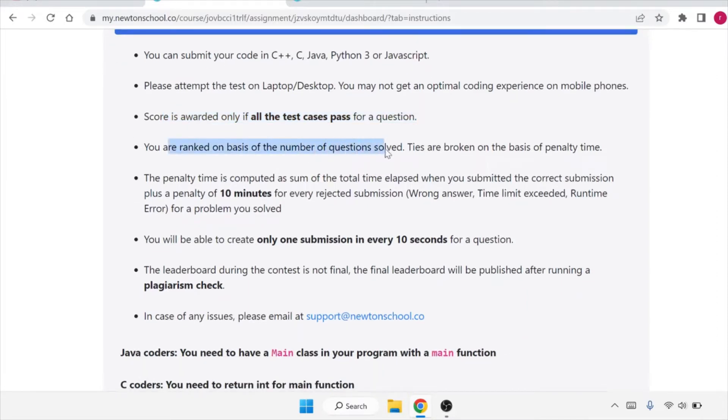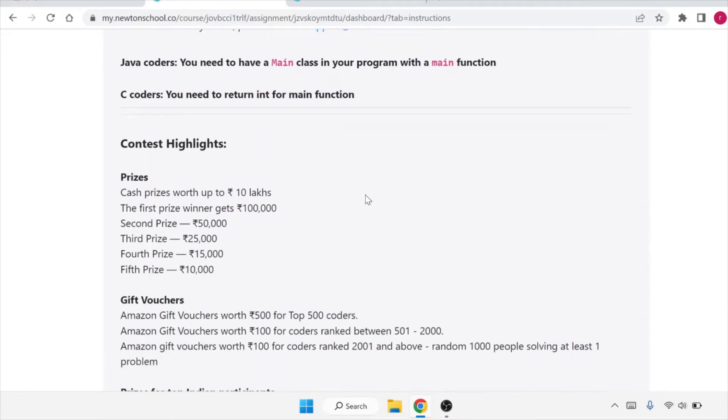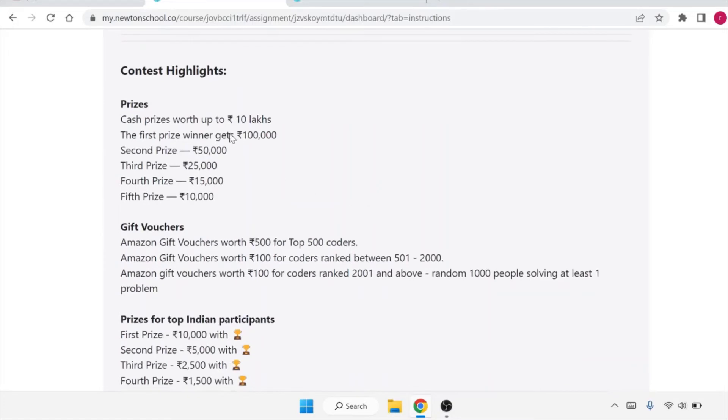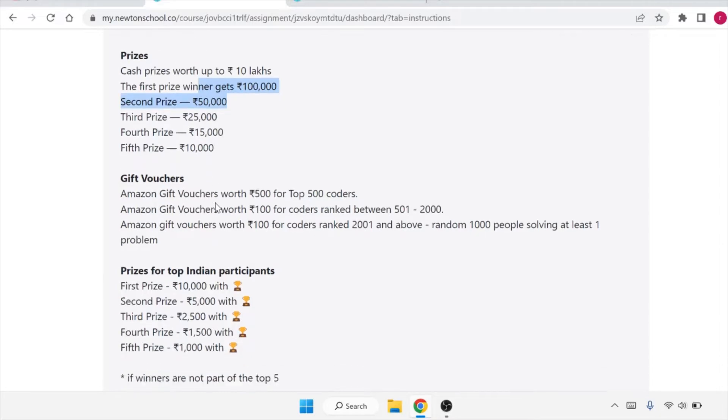You are ranked on the basis of number of questions solved. The penalty time is computed as a sum of total time passed. Let's see what prizes they are offering. Cash prizes up to 10 lakhs. The first winner gets one lakh, second prize is 50,000, third is 25,000, fourth is 15,000, and the fifth prize is 10,000.